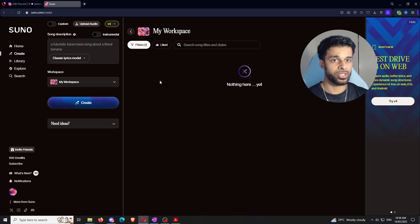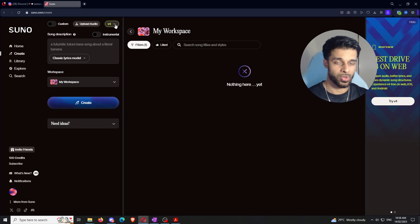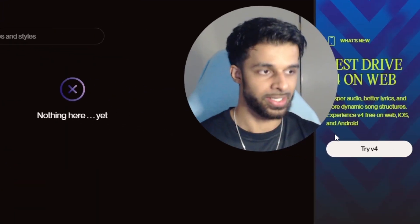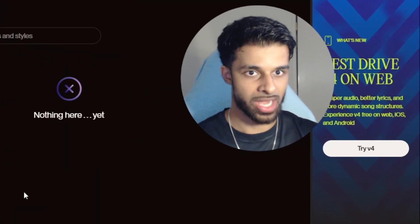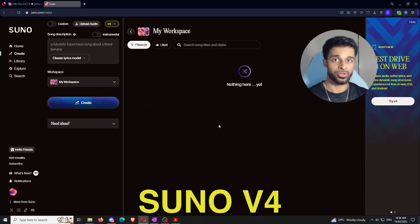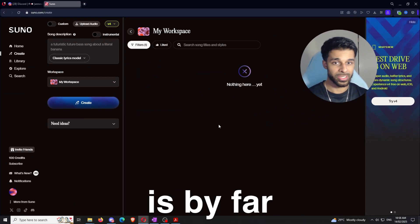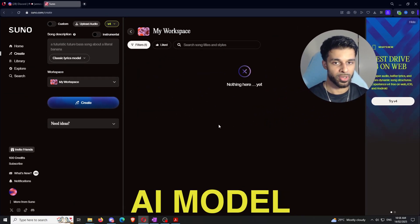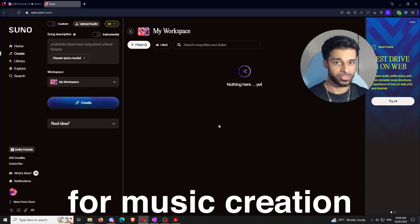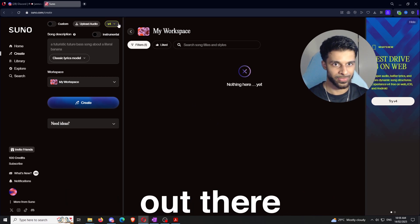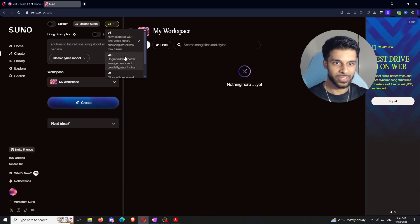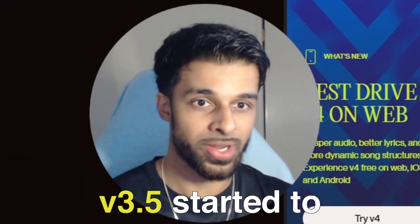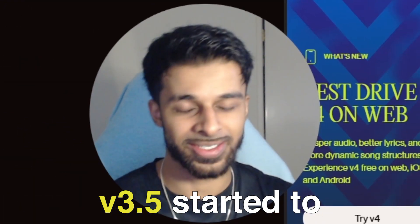Now, first of all, when you create a new account, you're going to see in the top corner here that it says V4. So, Suno V4 is by far and away the best AI model for music creation that there is out there. And prior to V4, there was a couple of different ones. There was V2, which you could easily tell was AI. There was V3. There was V3.5, which actually started to blur the line between, is this AI? Is this a human?